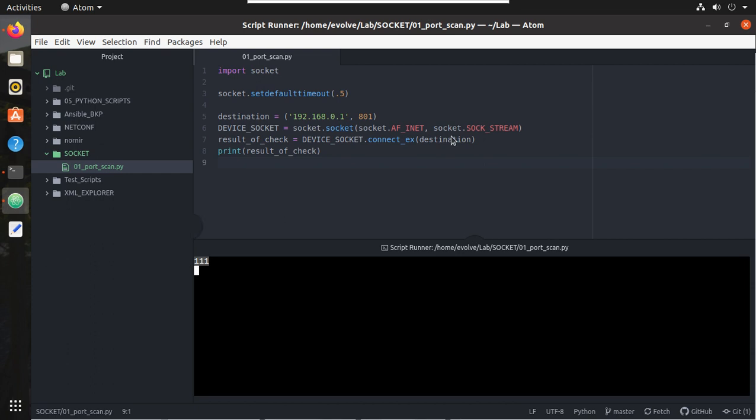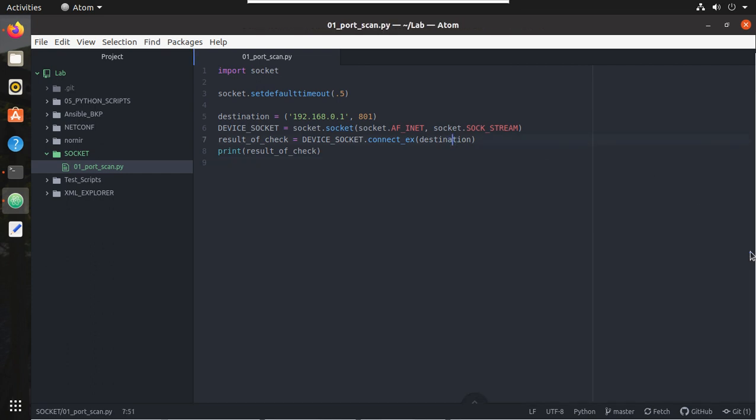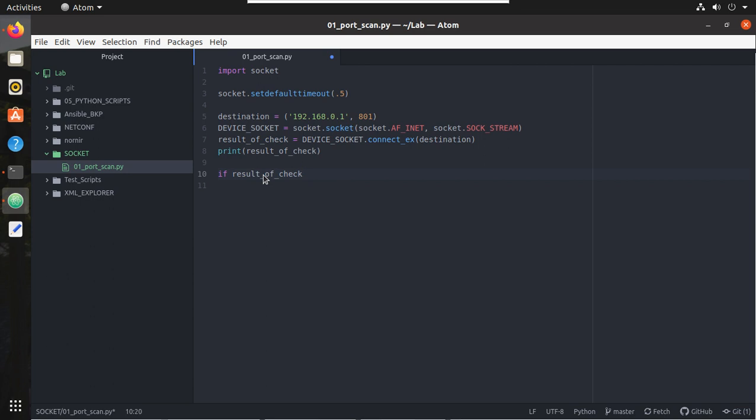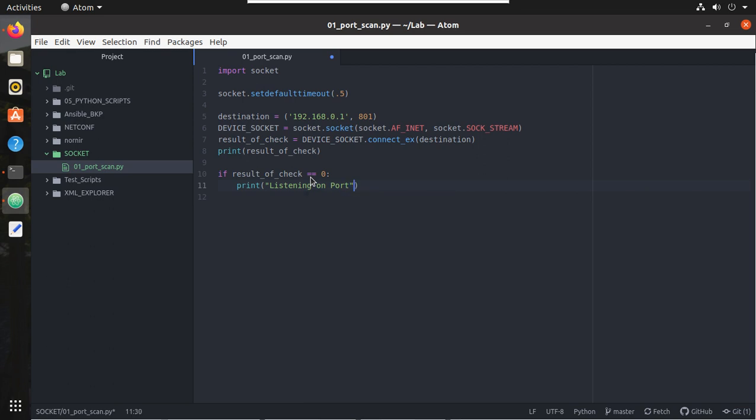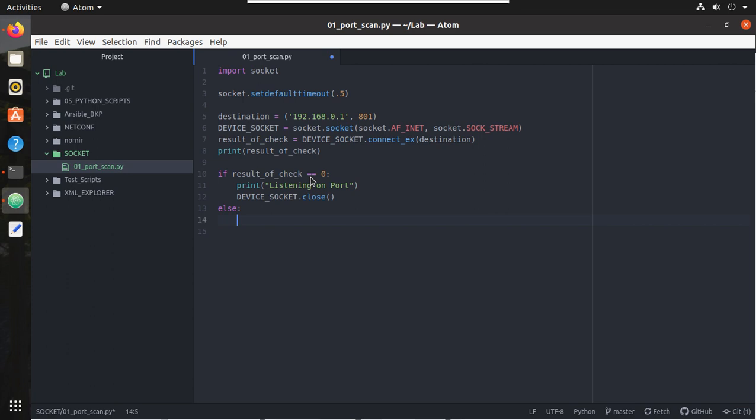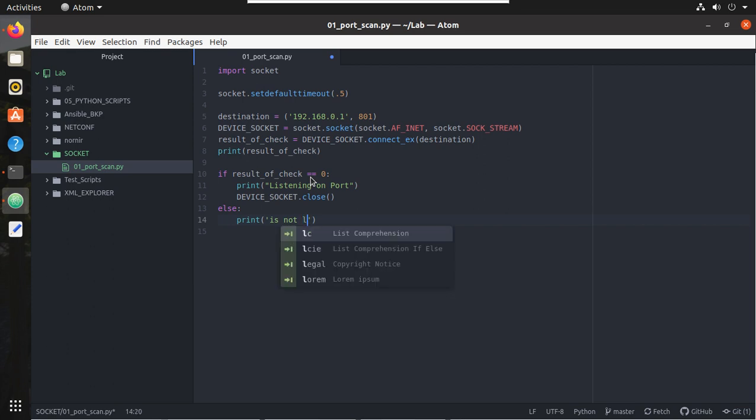So what we'll do, we can just write an if statement here. If result_of_check equal to 0, then I'll print listening on port. And in the end we'll close the connection, so device_socket.close. And we'll write an else statement here.